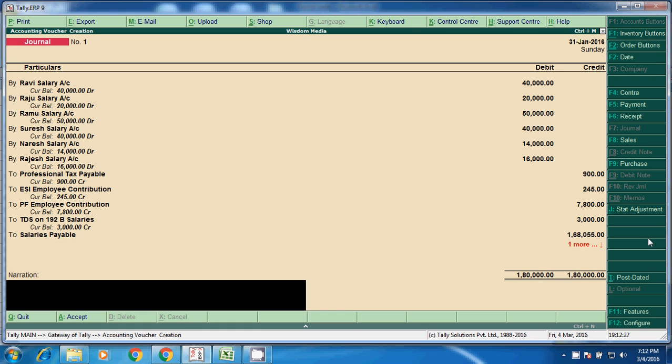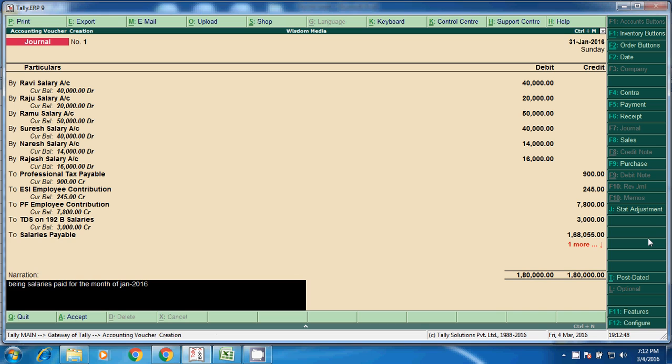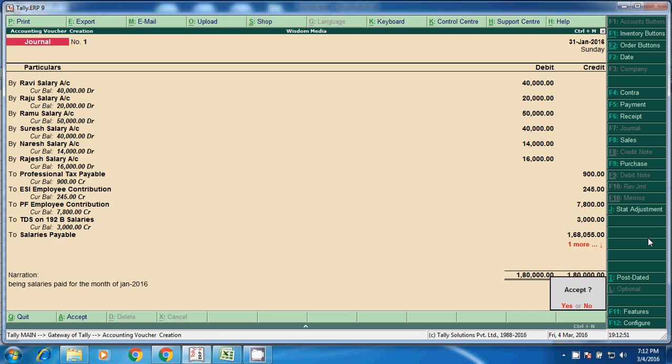Coming to the narration: salary paid for the month of January 2016. So this entry will post on 30.01.2016. Enter.